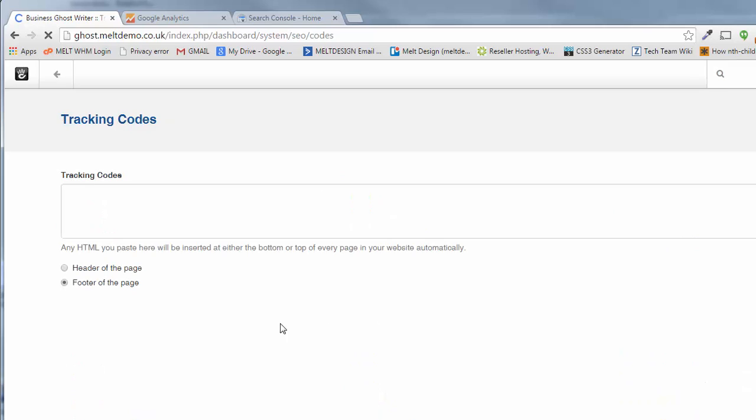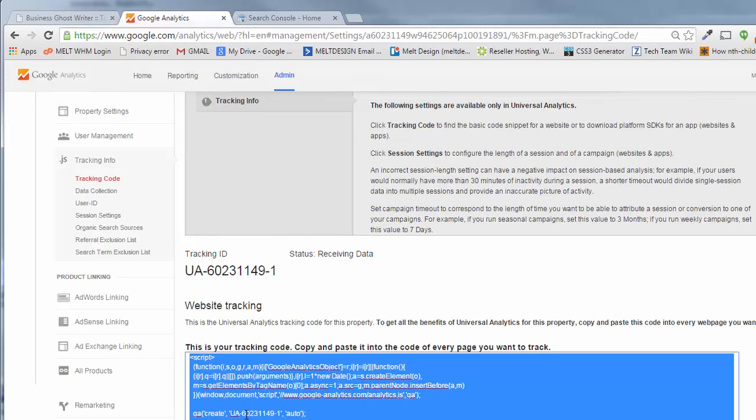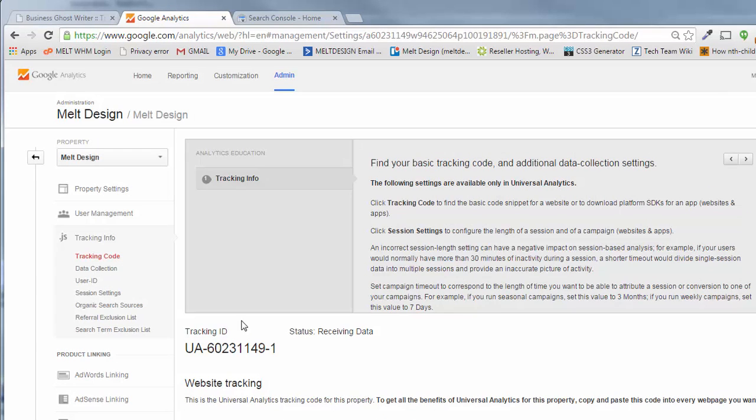Go into that and what you will see is a white box. Then all we want to do is go and grab some example code. This is Google Analytics, so I've gone to the admin page, got my tracking code ready to go.